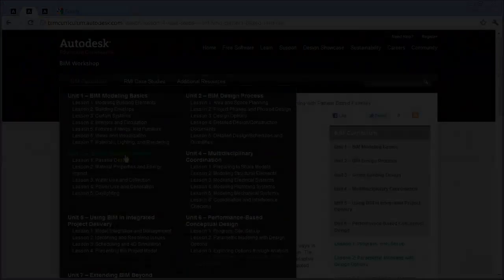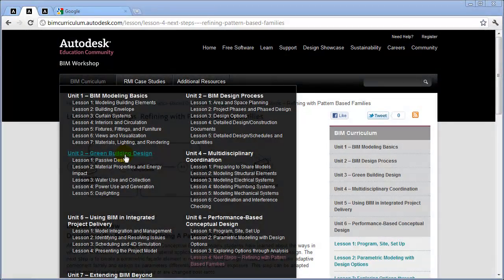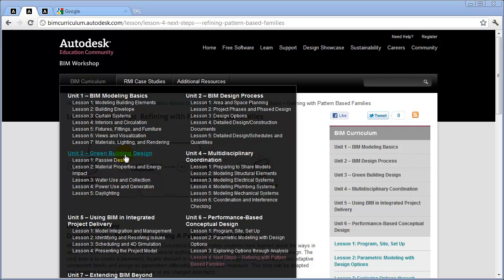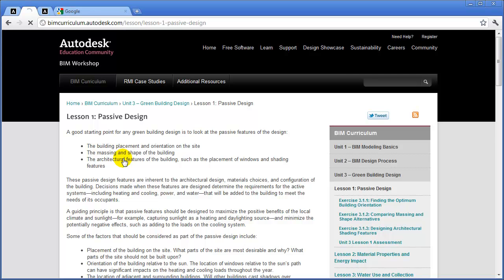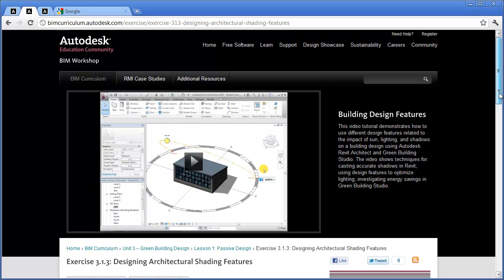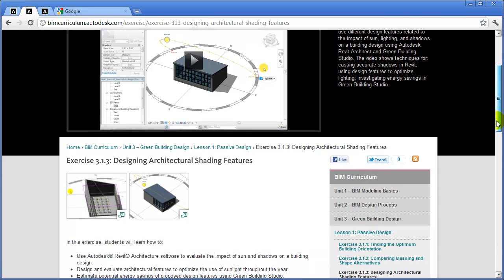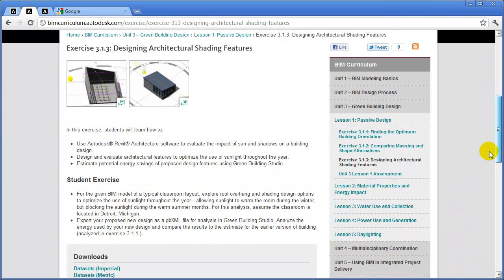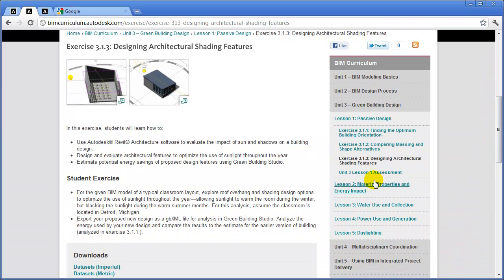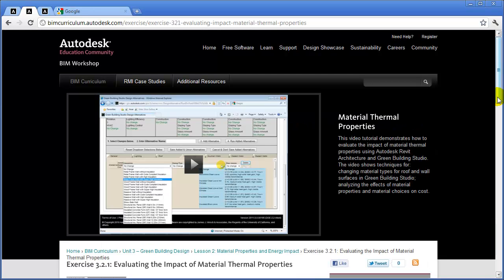To explore these concepts and the science behind them in even more detail, also take a look at Unit 3 in the BIM curriculum, which focuses on green building design strategies. In Lesson 1, Passive Design, the third exercise explores ways of designing shading features in Revit and how to evaluate their effectiveness using Revit's Shadow and Sun Path tools. It also looks at how you can use Green Building Studio to evaluate the effectiveness of your shading feature design.